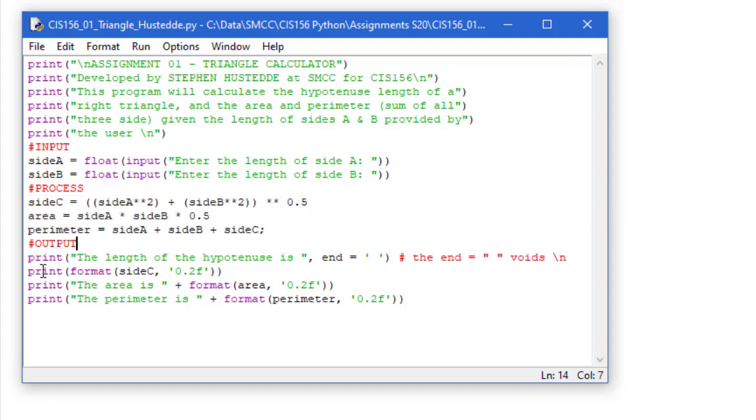Now comes the output. We use print statements. So I'm going to print the length of the hypotenuse is, and I'm going to do an end in this case of just a space rather than a carriage return.